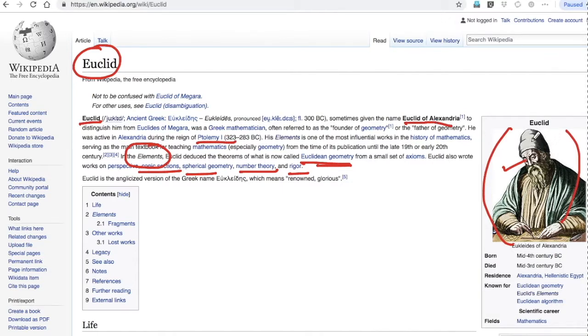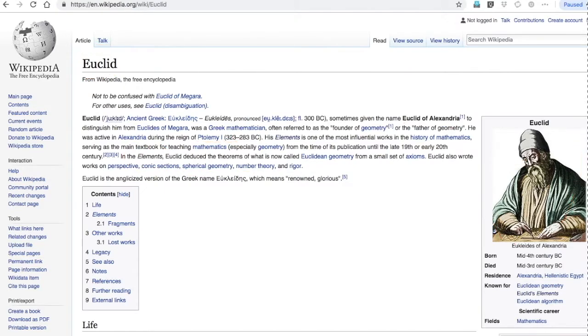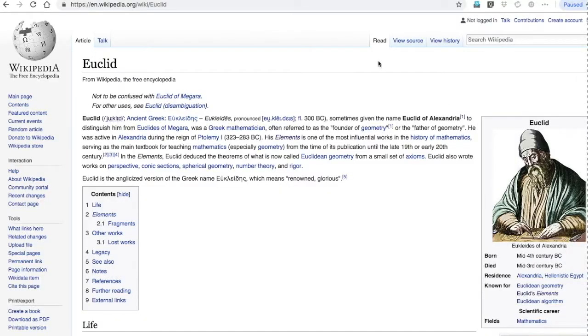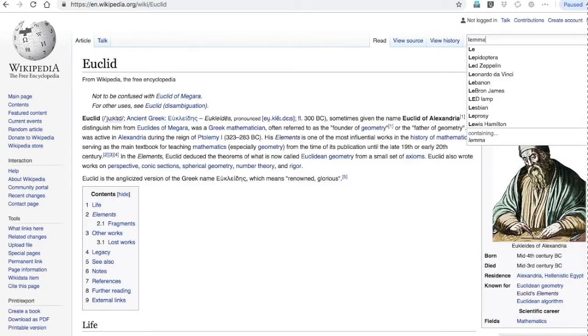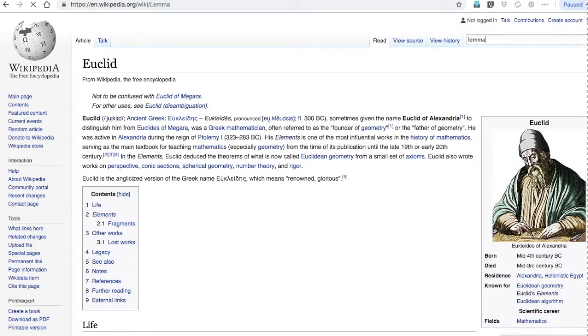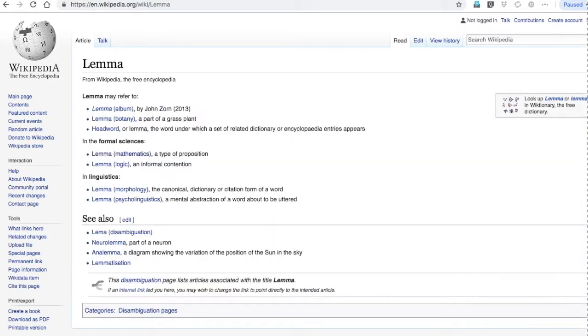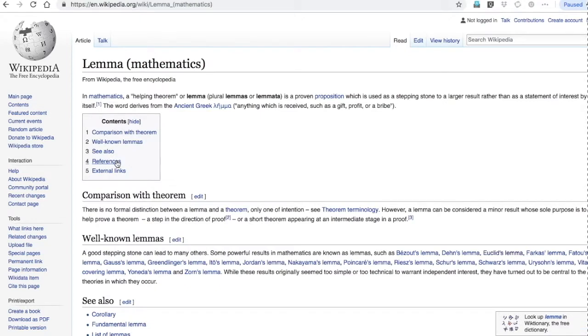Having known about this guy, now it's pertinent to know what is lemma. So again, you know what to do - go to Wikipedia and search. Let me make a search for lemma in mathematics, that's what we are going to understand.